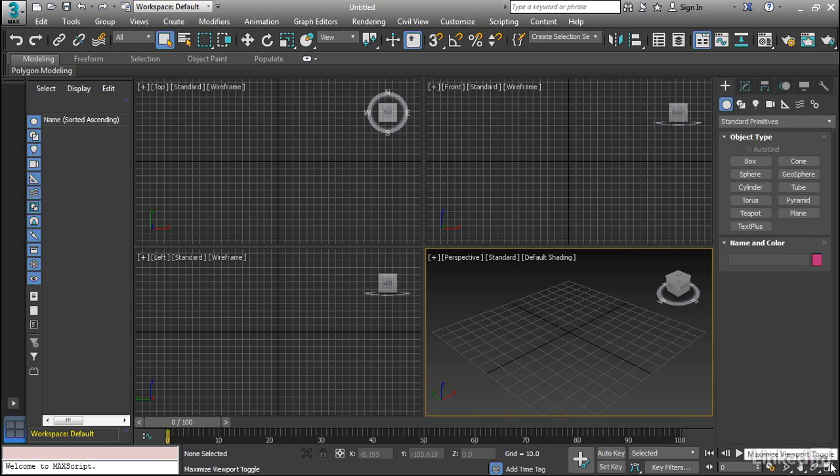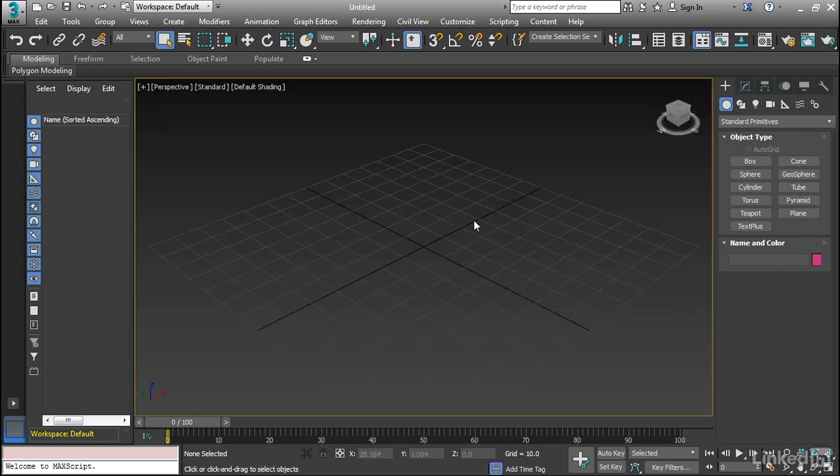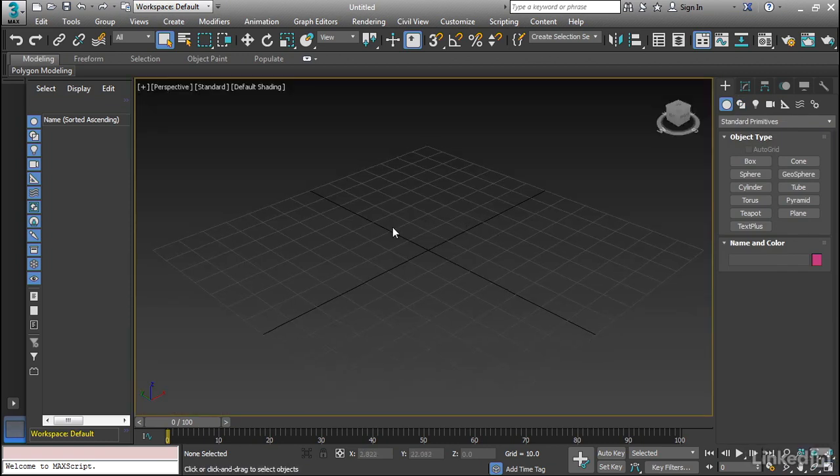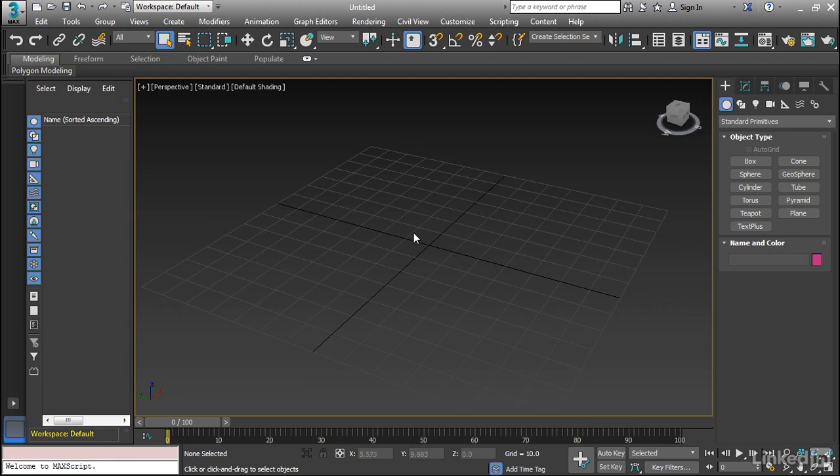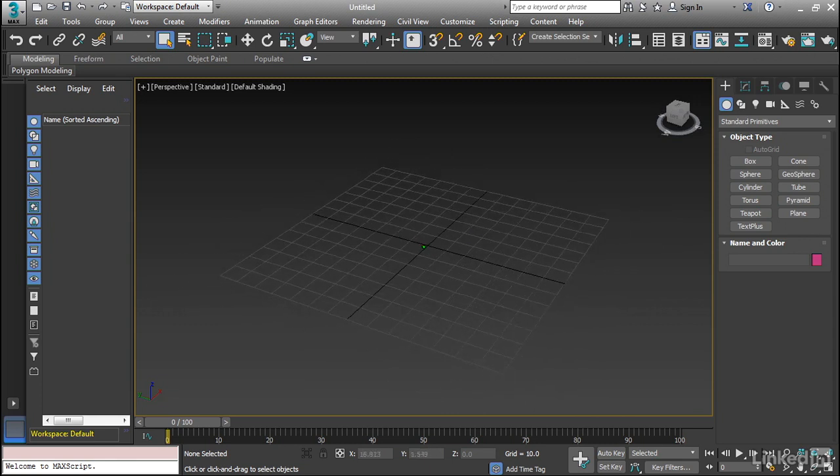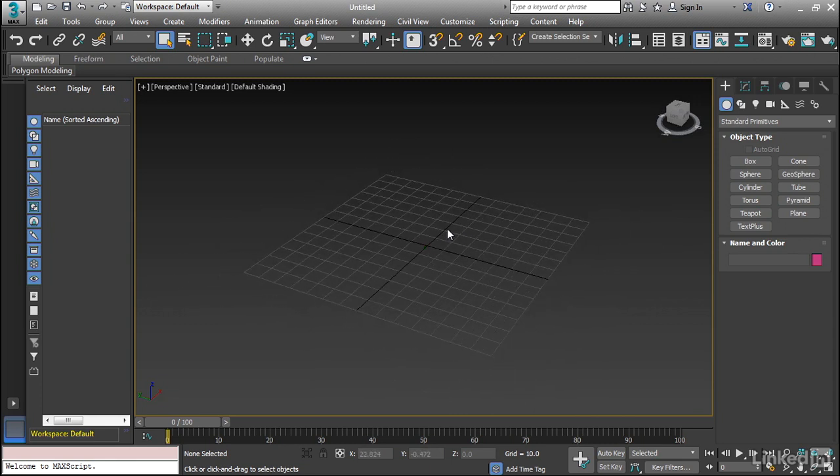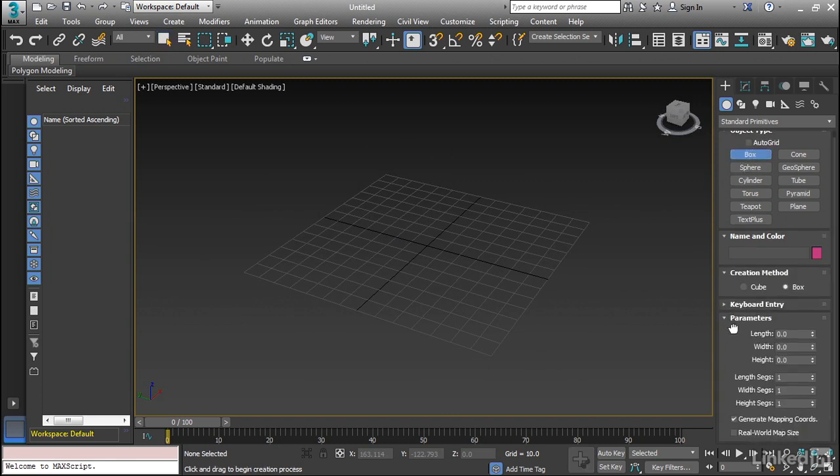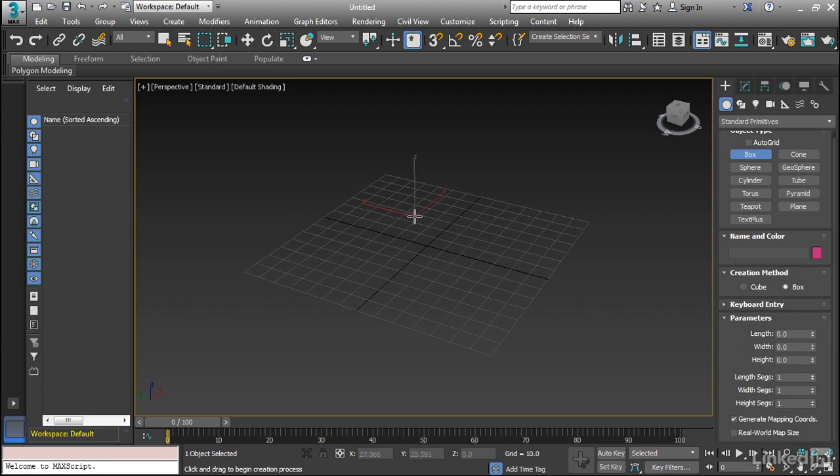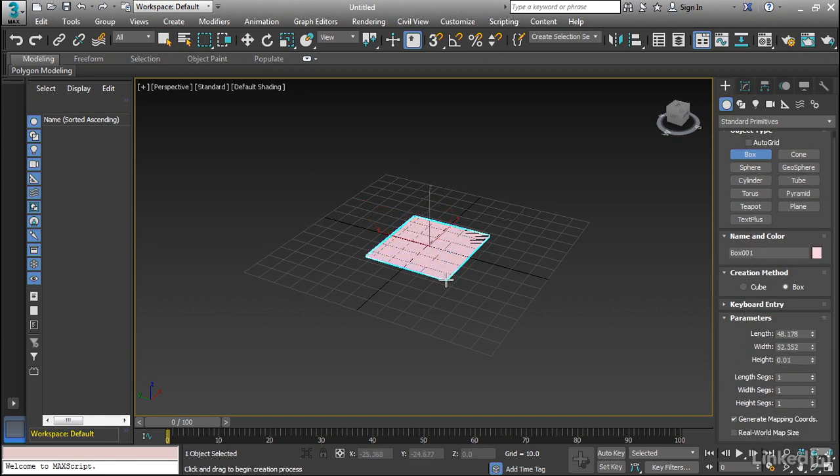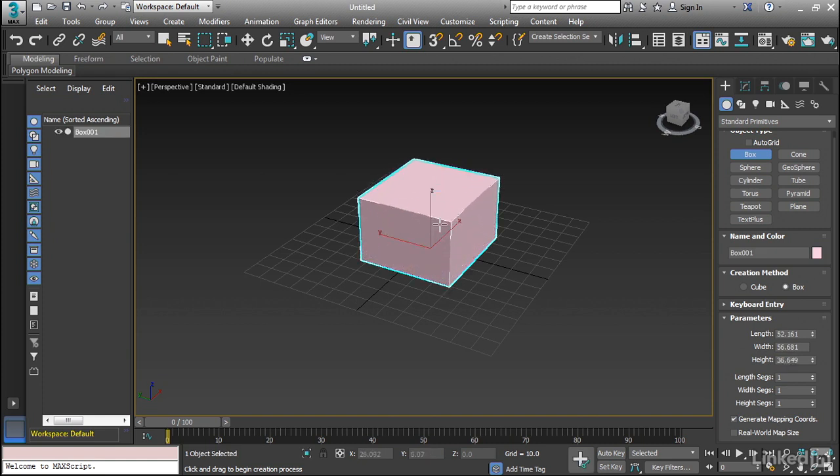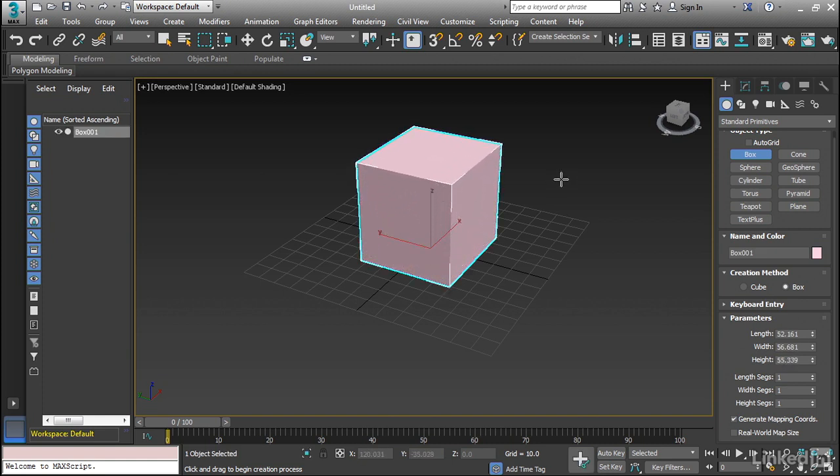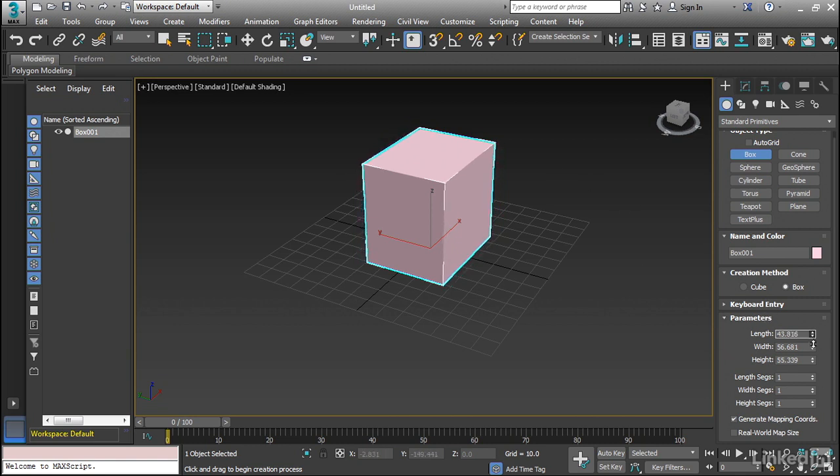So I'm going to go into a perspective viewport here. And let's go ahead and just create some of these objects just to understand what they are and some of the basic parameters. So we're going to start off with a box. Now when you click on this, it's going to give you a creation menu as well as basic parameters. I'm just going to leave this at default. And let's go ahead and left-click and drag and you can see we're pulling out the base. And then when we let go, we can pull up the height. Now once we have that, we can go to these parameters and change them.